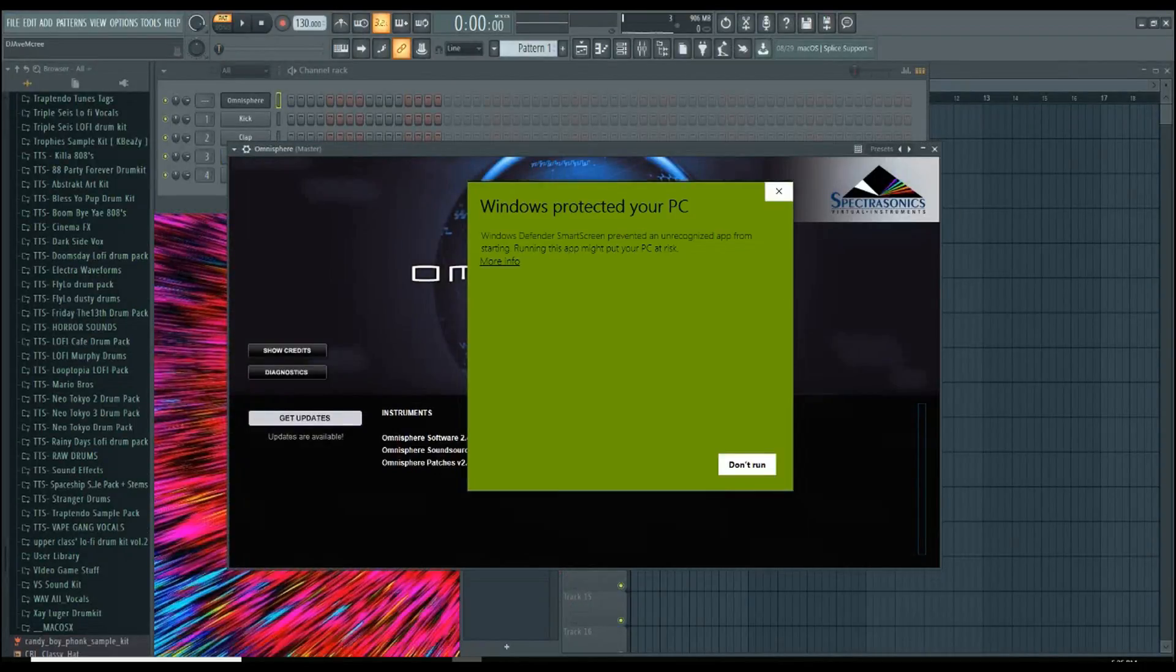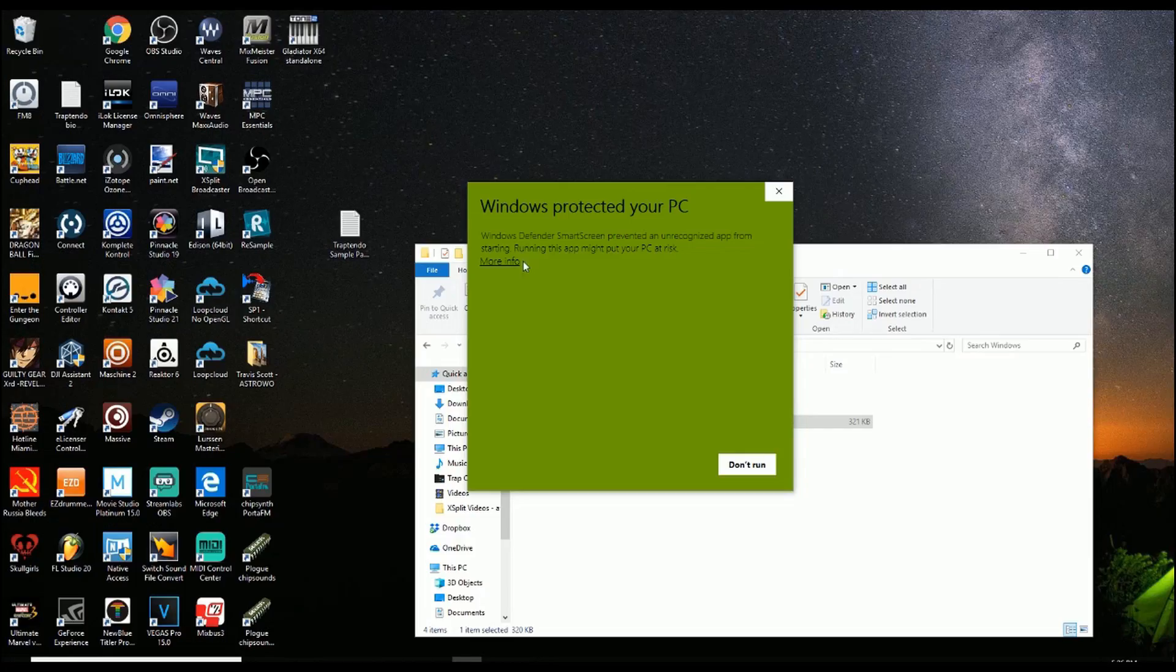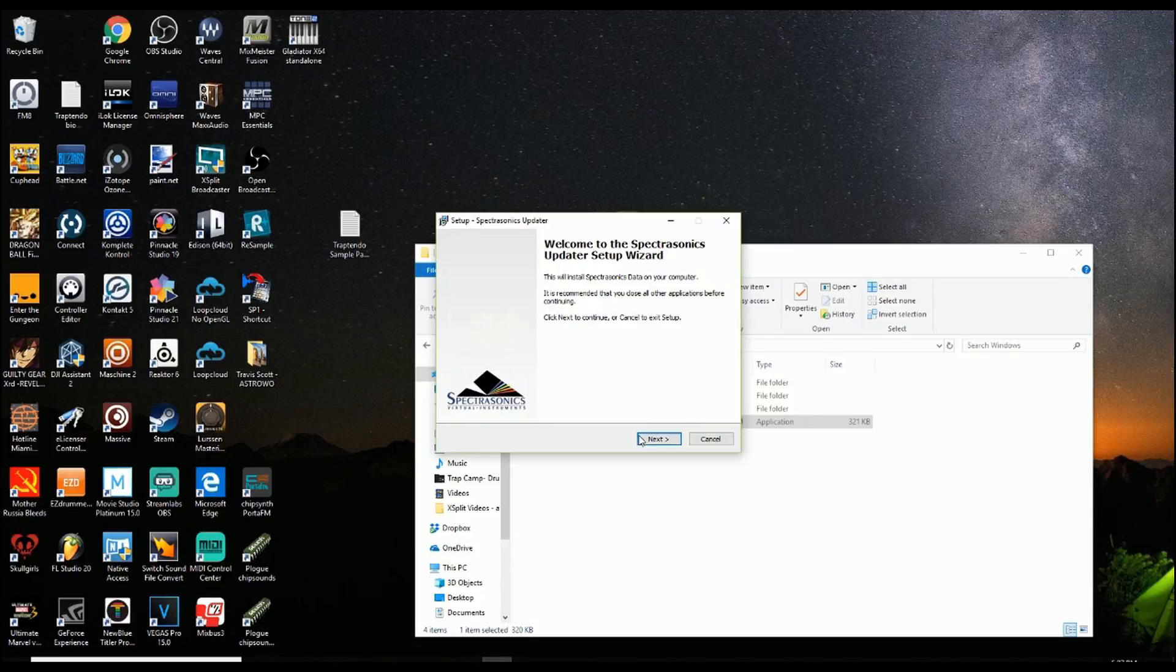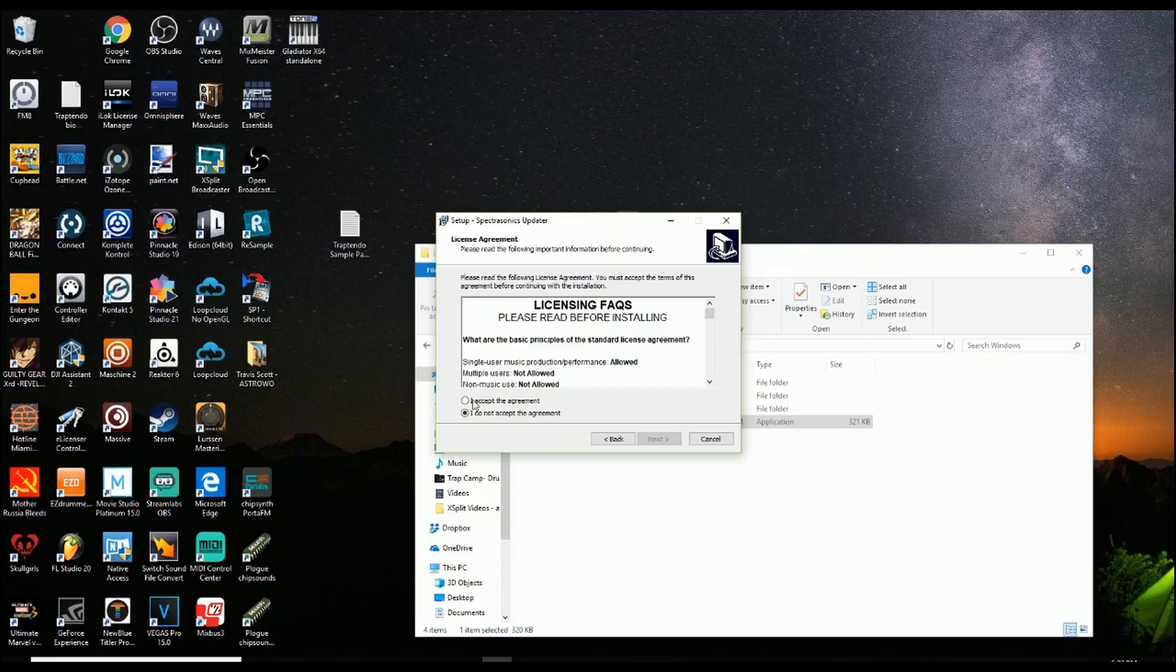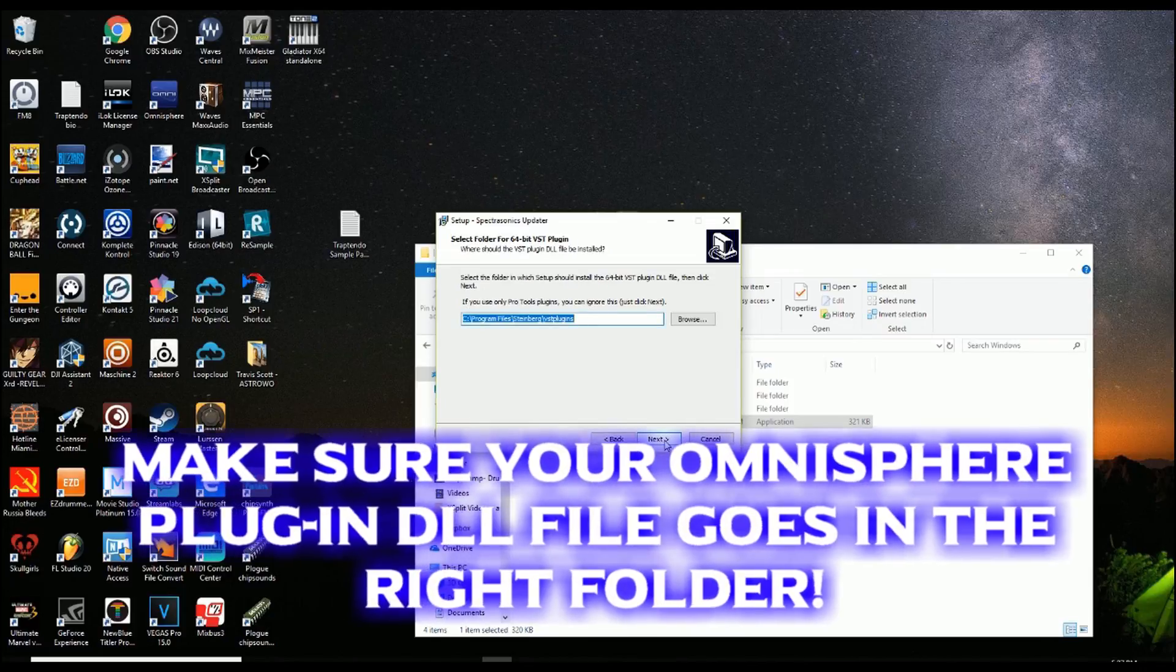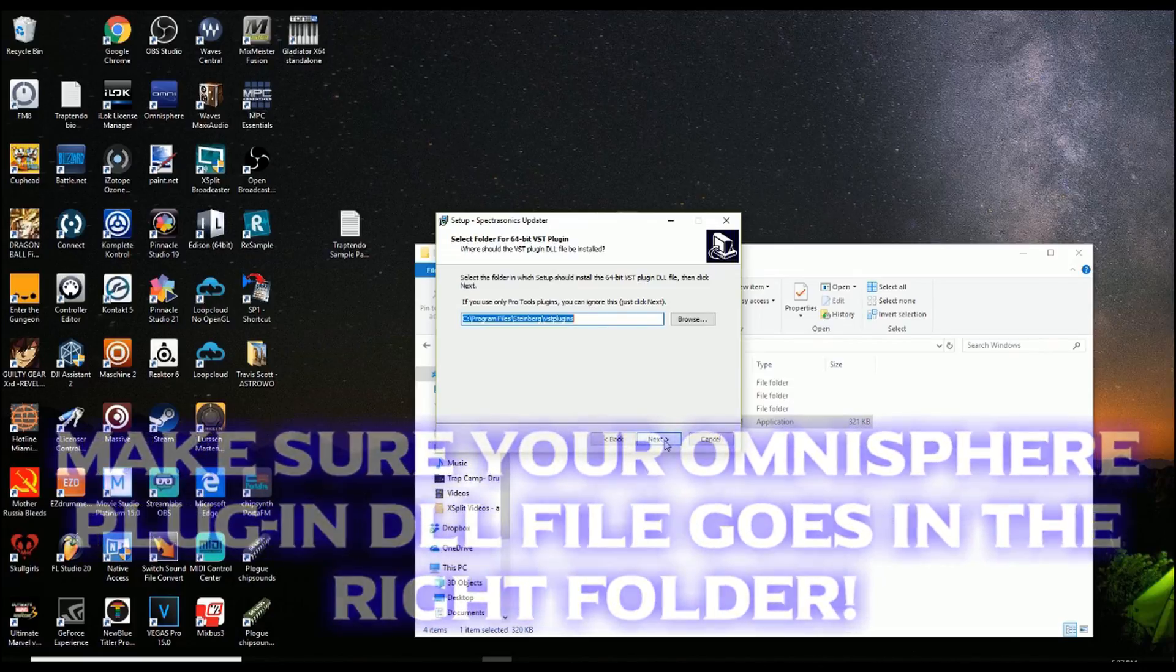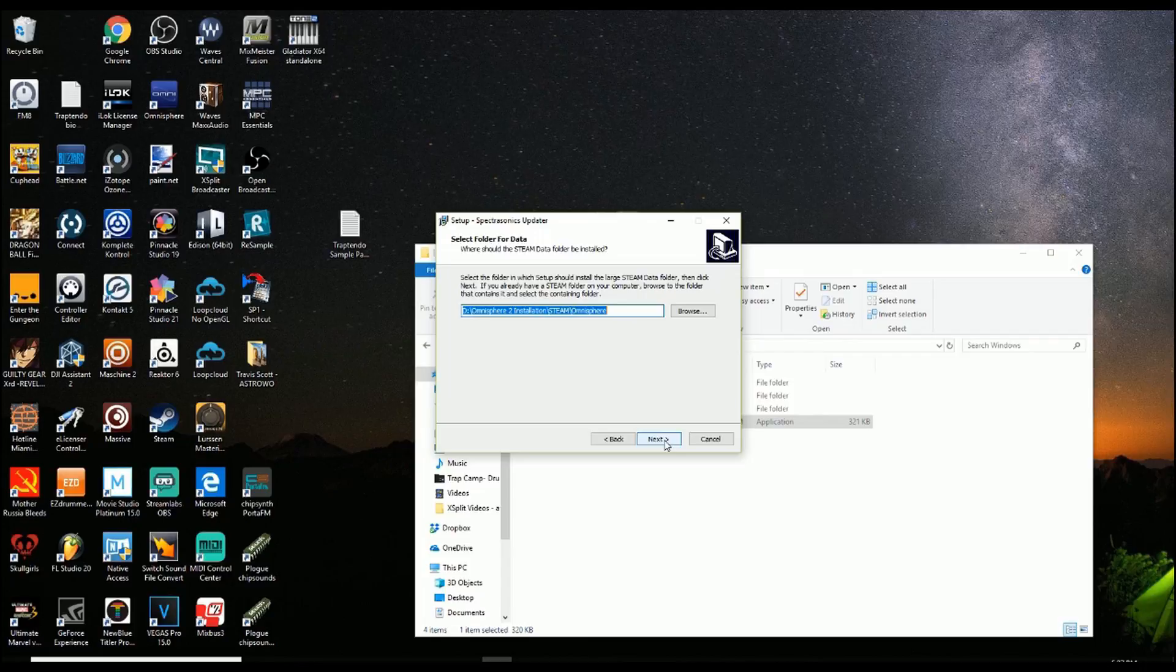What I'm going to do from here is I am going to close out my DAW. I'm going to select More Info since I protect the hell out of my computer. Run Anyways. Go and Accept. It's the only way it's going to work. And then it will automatically find your Steam folder wherever it's at.